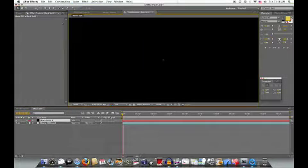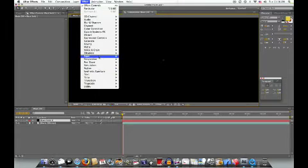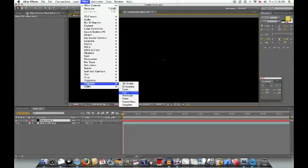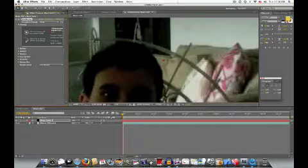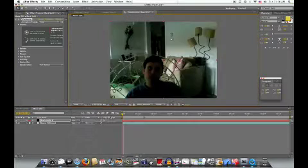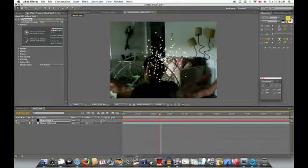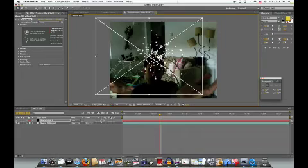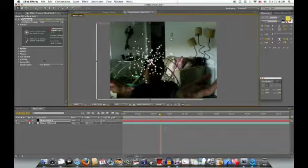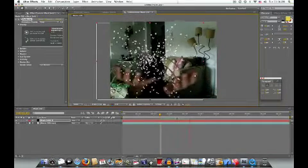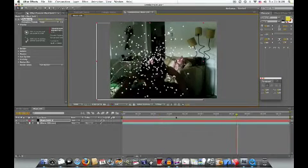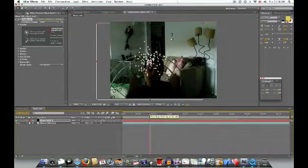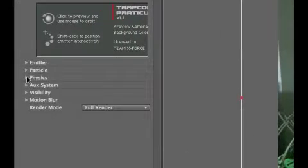And now, go to Effect, Trapcode, and now do Particular. Now, what this is going to do, as we move forward, it's going to bring in these particles. And they're just expanding, and they fade out when they reach certain parts of the edges, but it's a very nice, professional thing.